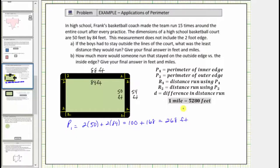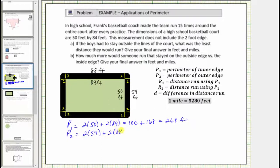And now we'll determine p sub 2, the perimeter around the outer edge. This would be equal to 2 times 54 feet plus 2 times 88 feet, which is equal to 108 plus 176, which equals 284 feet.